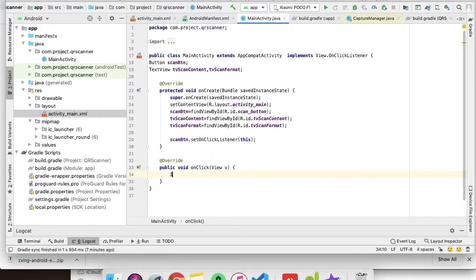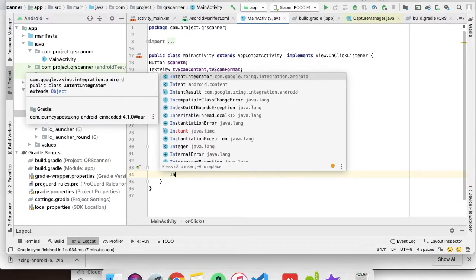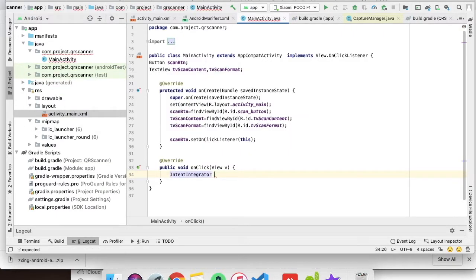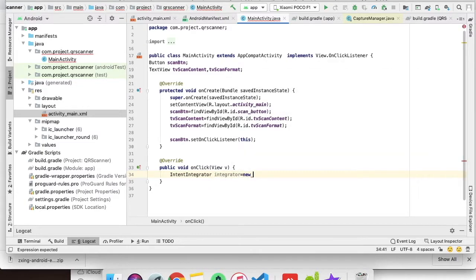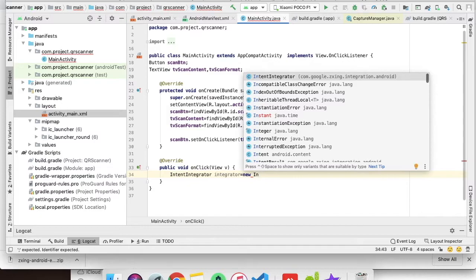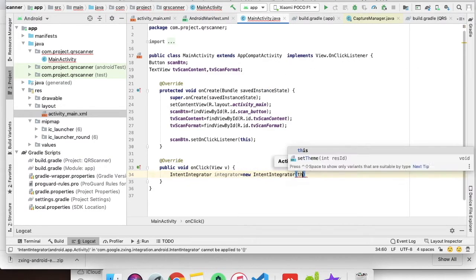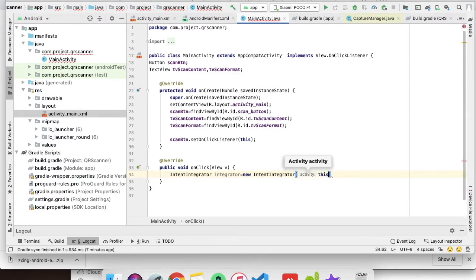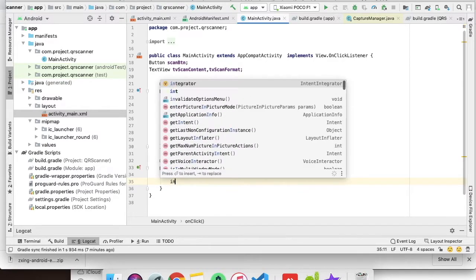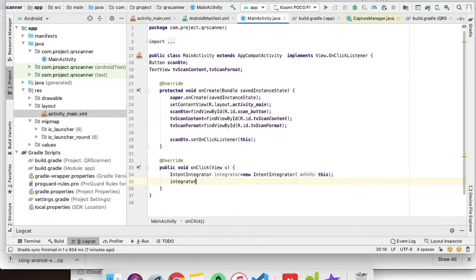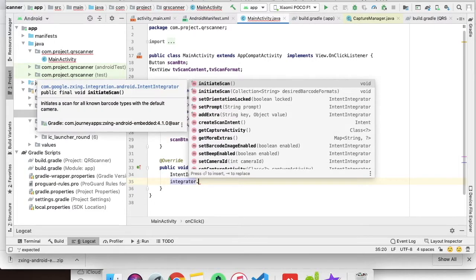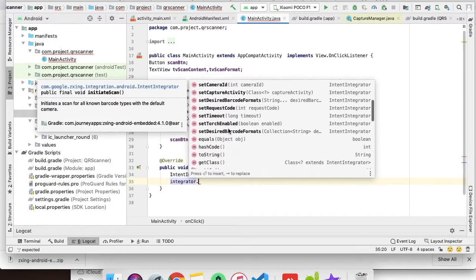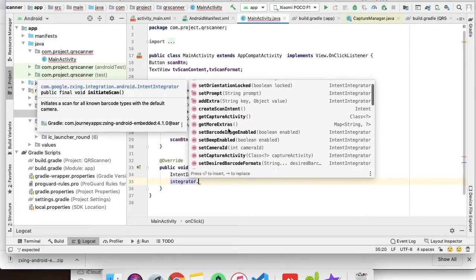In the onClick part, we will have one IntentIntegrator, which is part of the QR scanner library. We have to create the object of this class and we can do a lot of things.